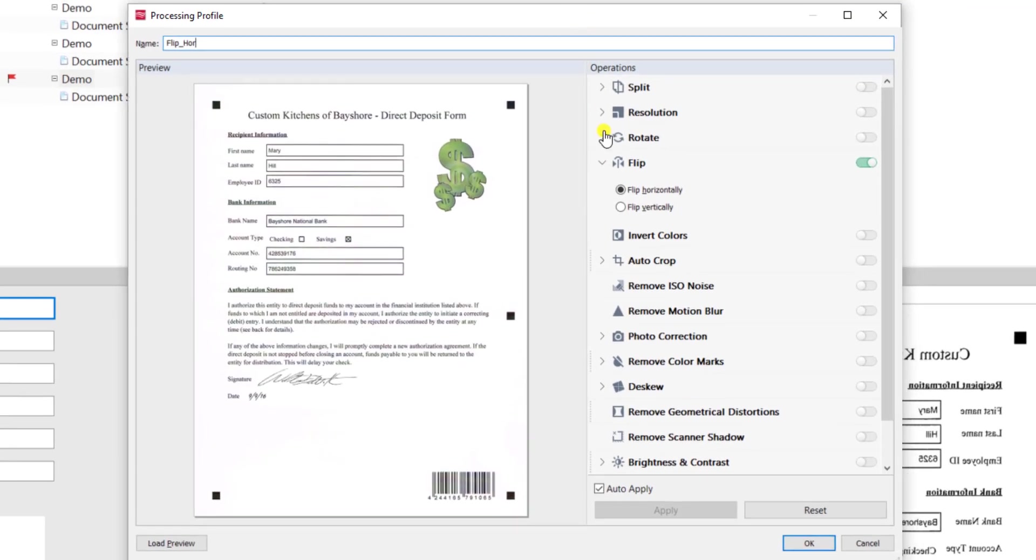Some important points to this screen is that sometimes in the image enhancement process we may want an item to happen before another.